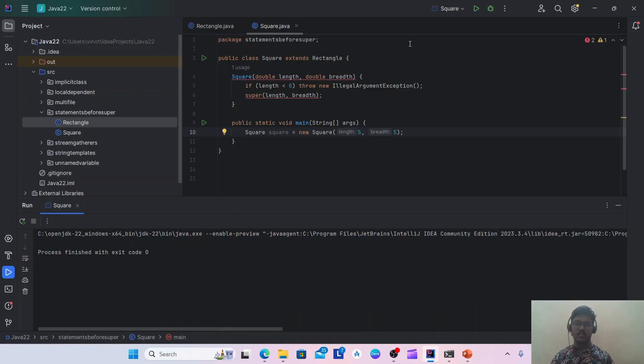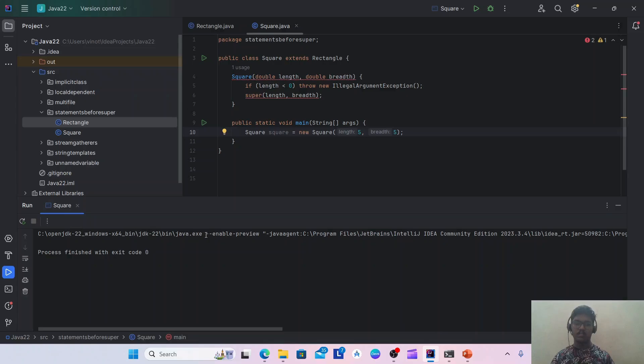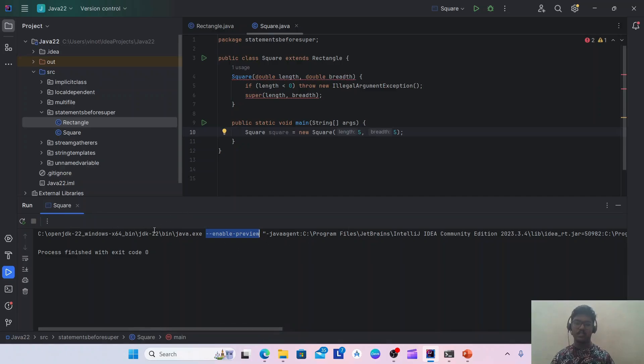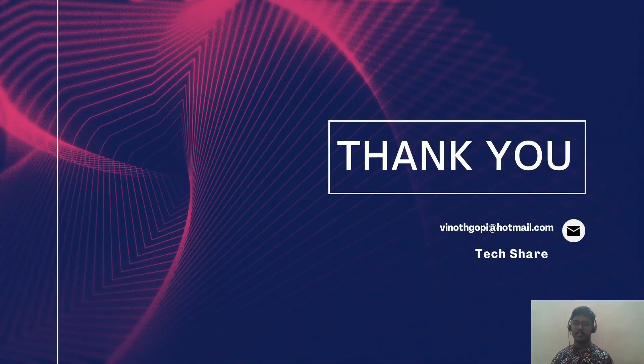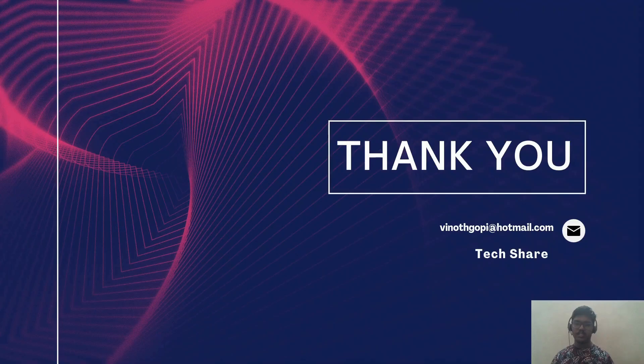So an important note is to run this preview features, we need to have this flag: hyphen hyphen enable-preview flag must be added in the Java execution statement. That's all the top seven new features in Java 22.